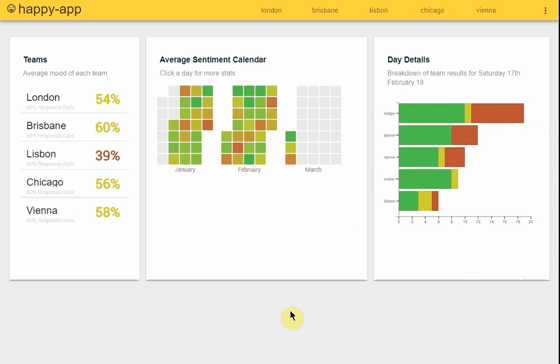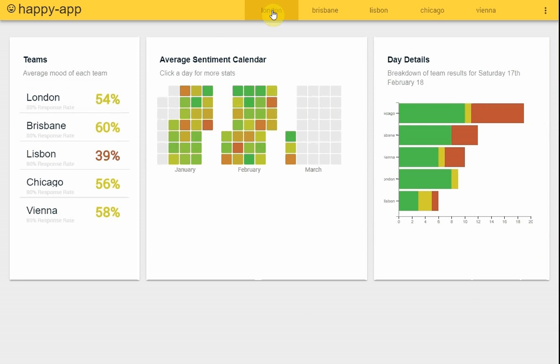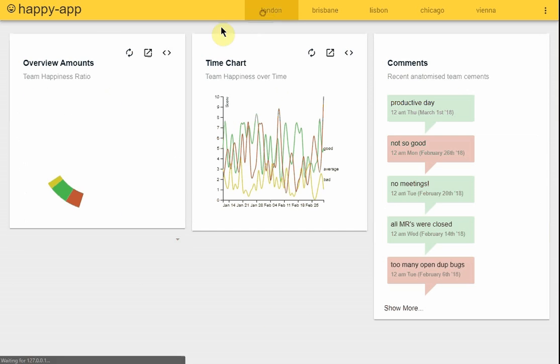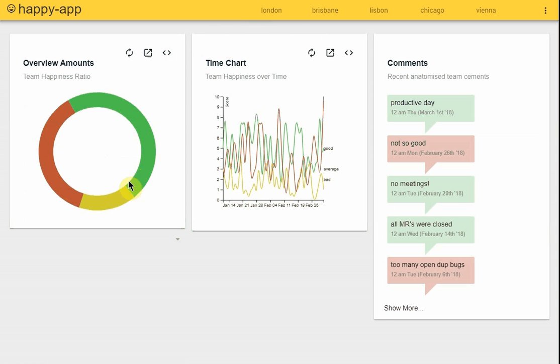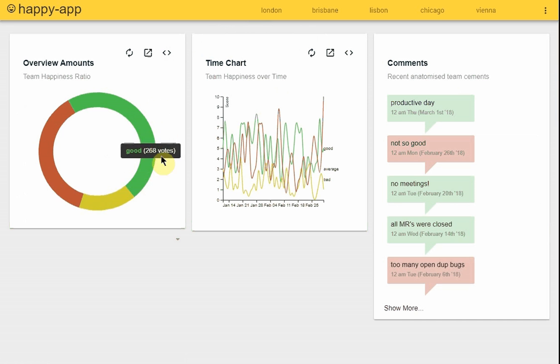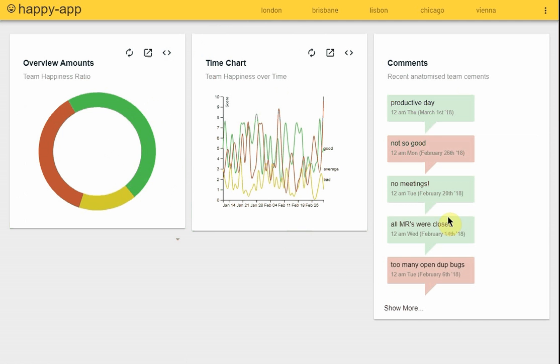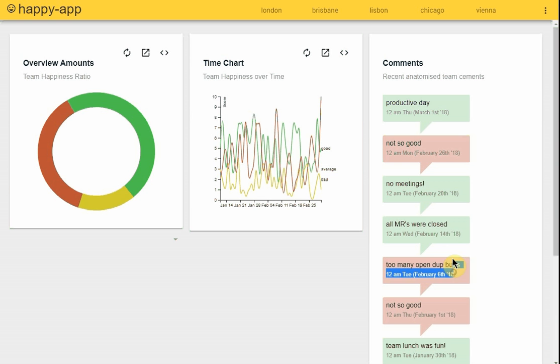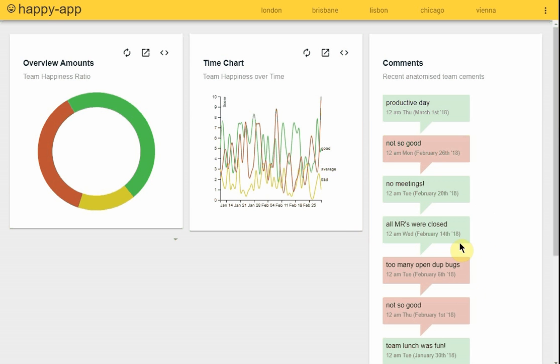The second view is the team view. If we click the London team we get even more details where we've got a donut chart, we can see responses over time which in real life hopefully should show some trends, and also there are some user messages which should give a bit of insight into maybe why the user submitted the response that they did.